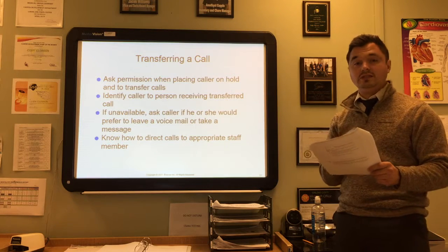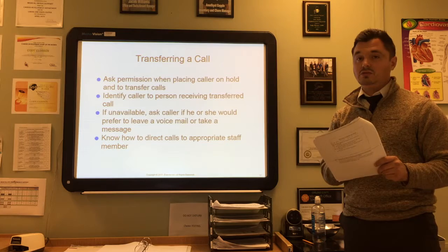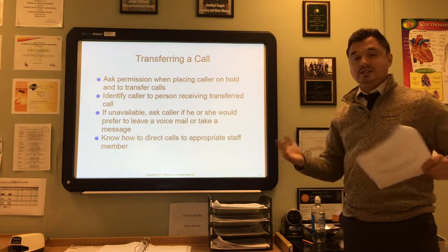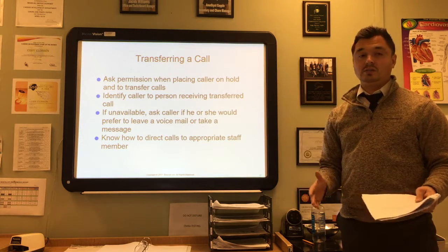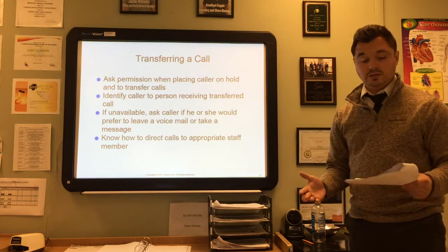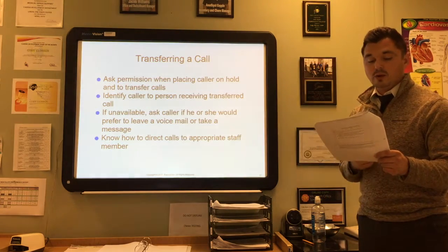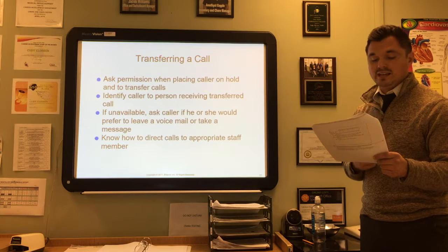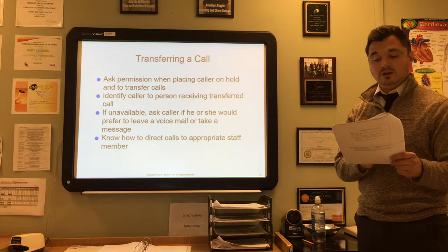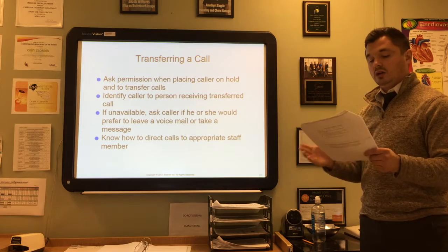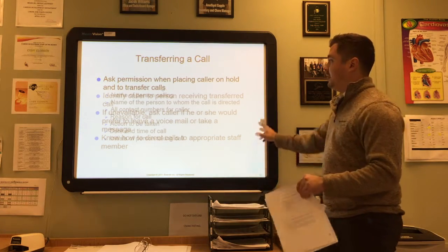Any person who refuses to give you a name should not be put through unless you've been instructed otherwise. You can say, 'I'm sorry, but office policy states that if I don't know who you are, I'm not supposed to put you through to the physician.' Because the physician's office is often hectic, most require that a message be taken so the medical record can be reviewed, the patient's request considered, and the patient called back with instructions from the doctor.